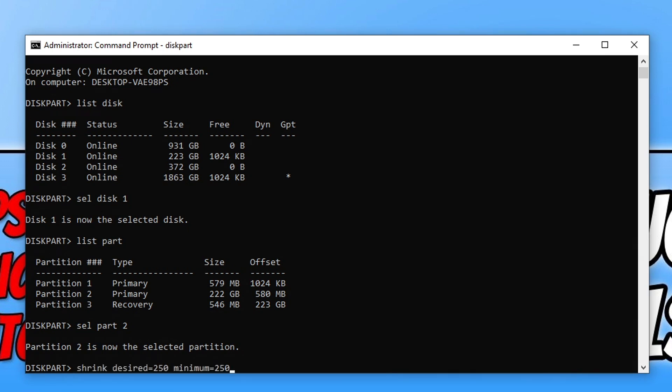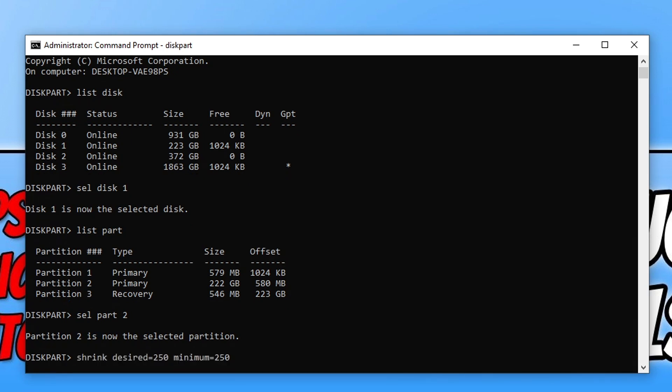The next command you need to type is shrink desired=250 and then minimum=250 as well. You might need to change these values depending on your operating system, but for now just try using these values. Once you've typed that out go ahead and press enter. This can take a little while depending on how fast your computer is.